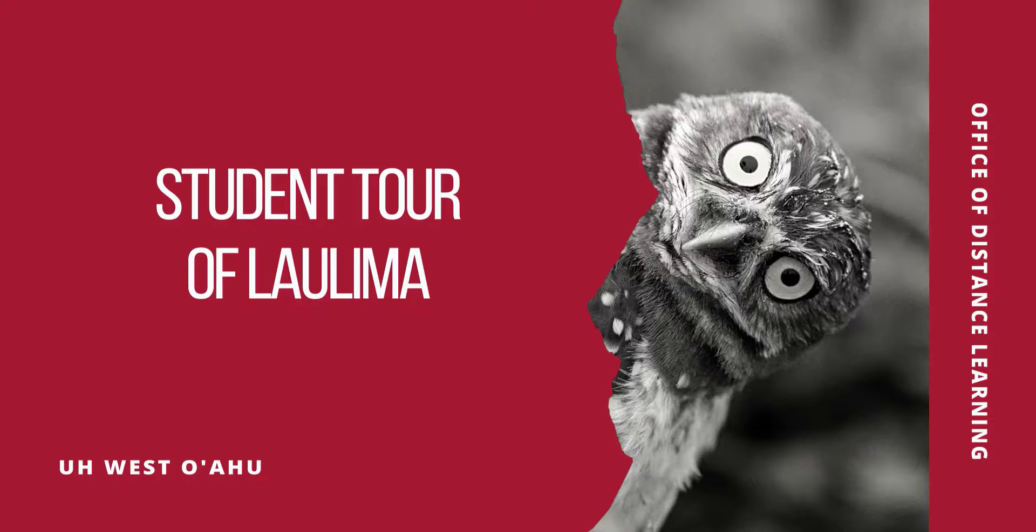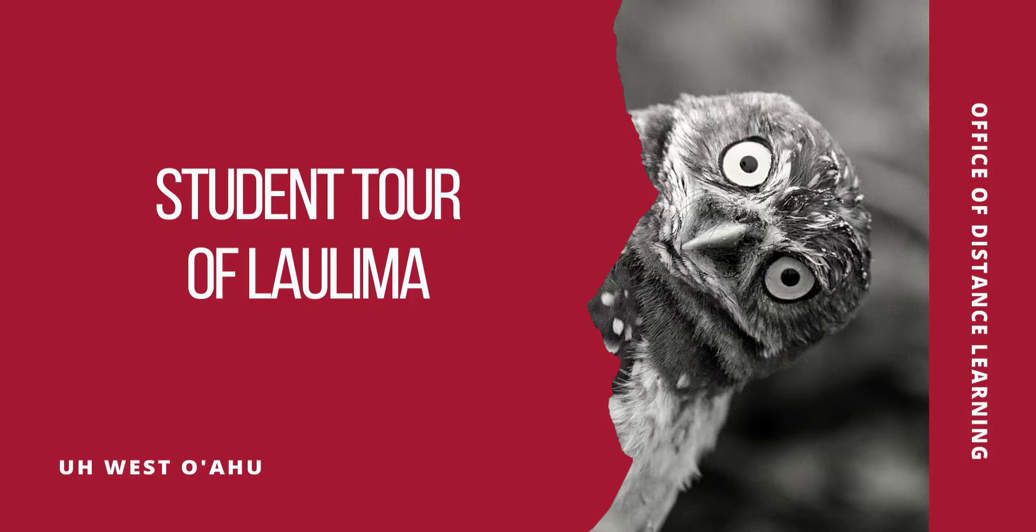This video is a student tour of La Lima. You may have noticed a new look with the recent upgrade, and we'll cover those changes.